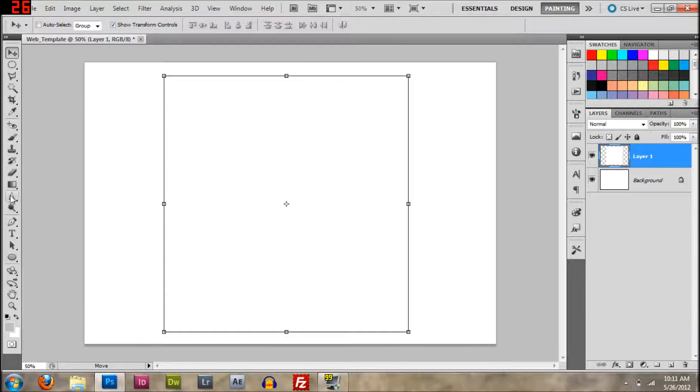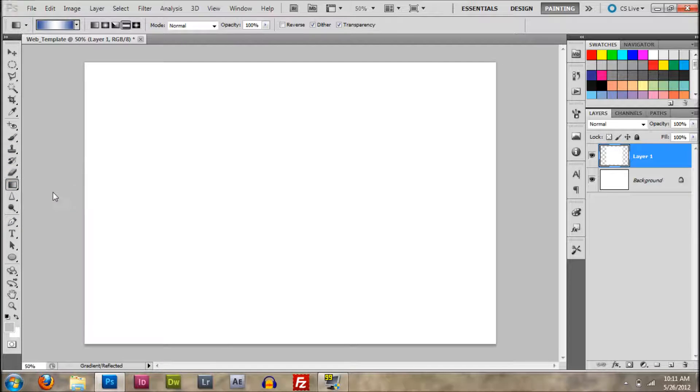Let me show you what I'm talking about. Where's the paint bucket tool?